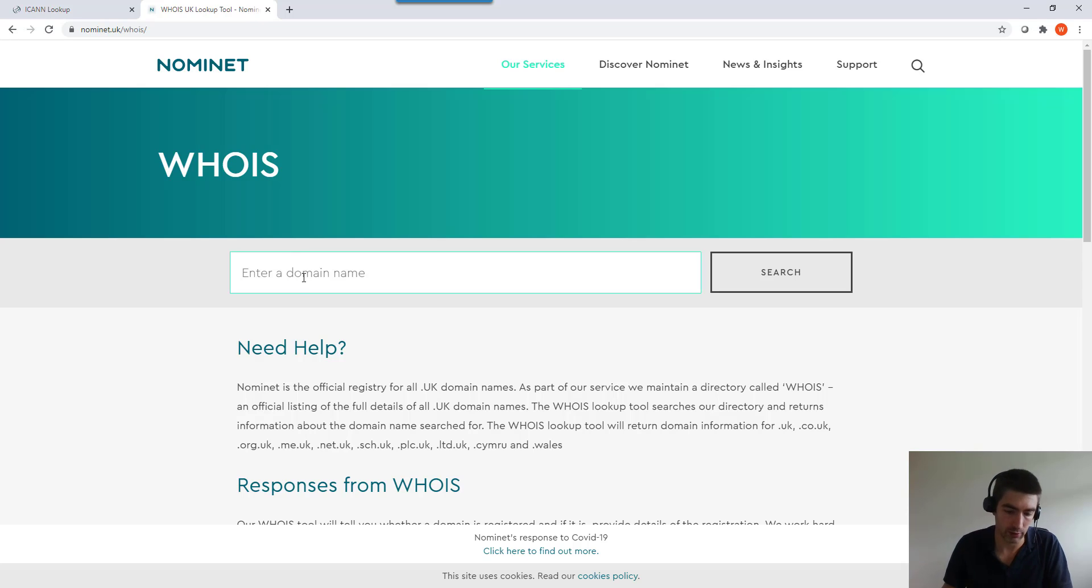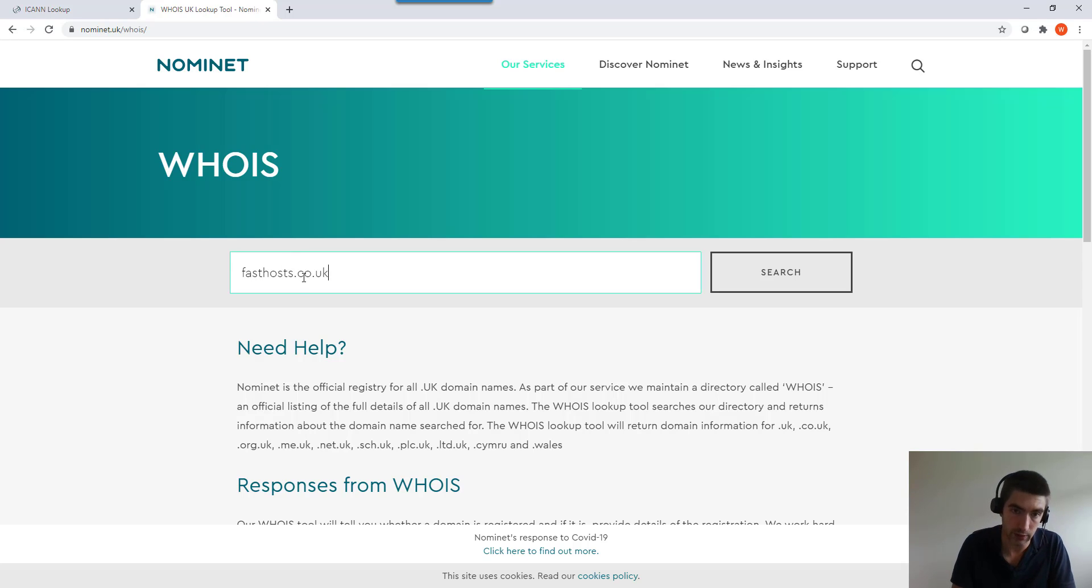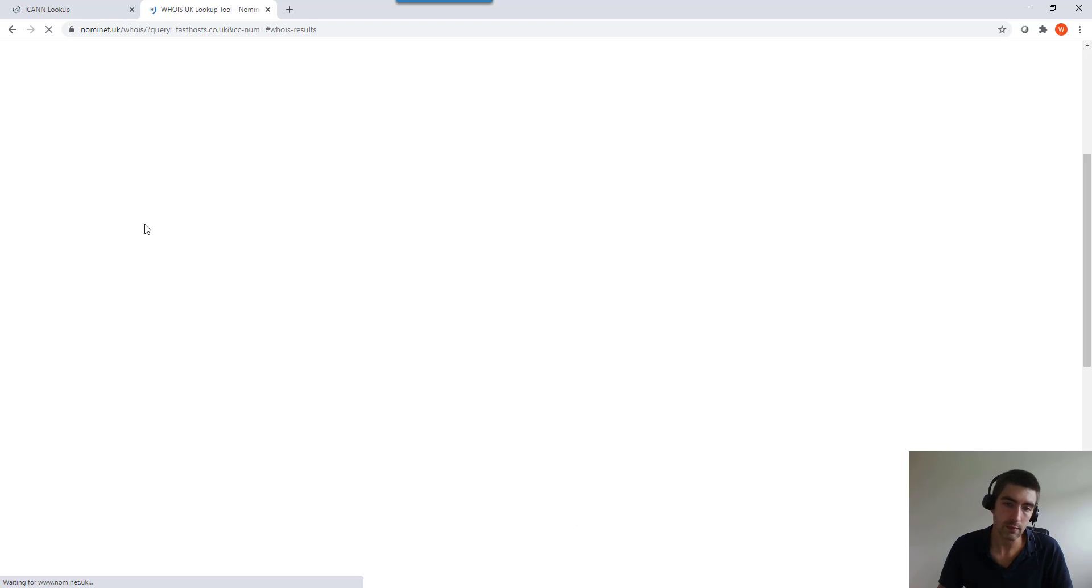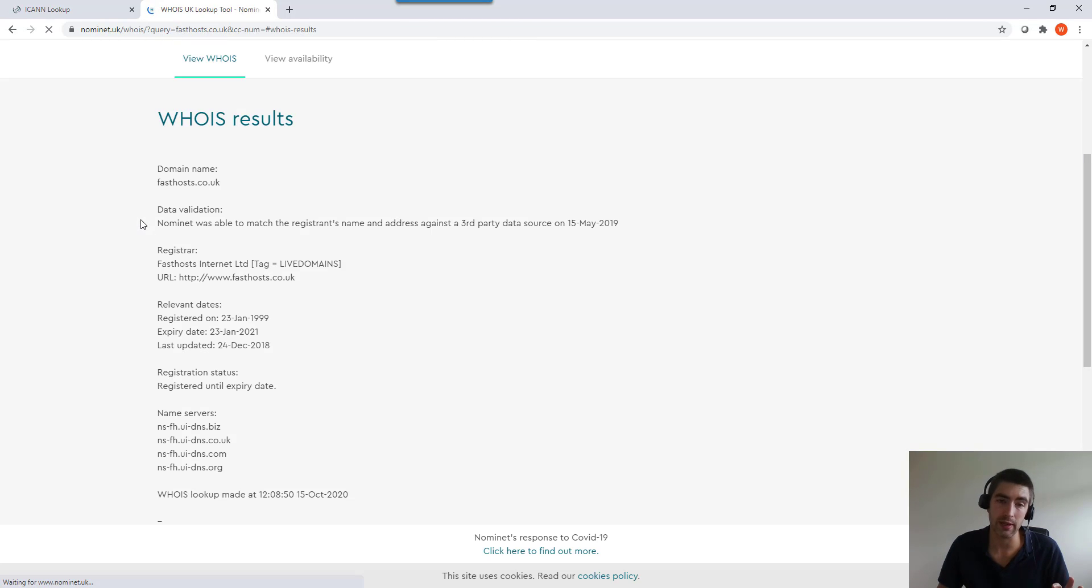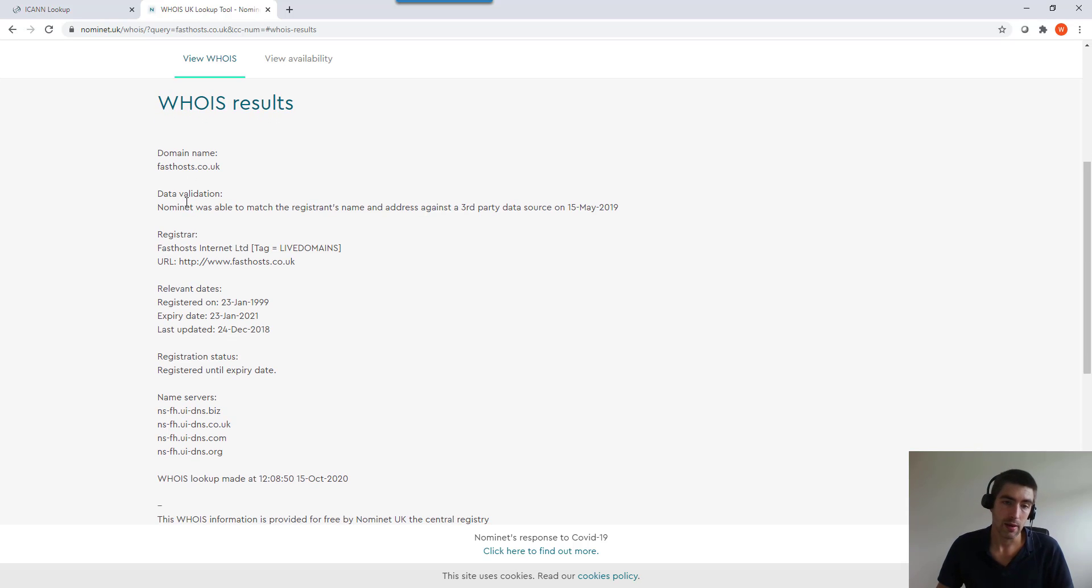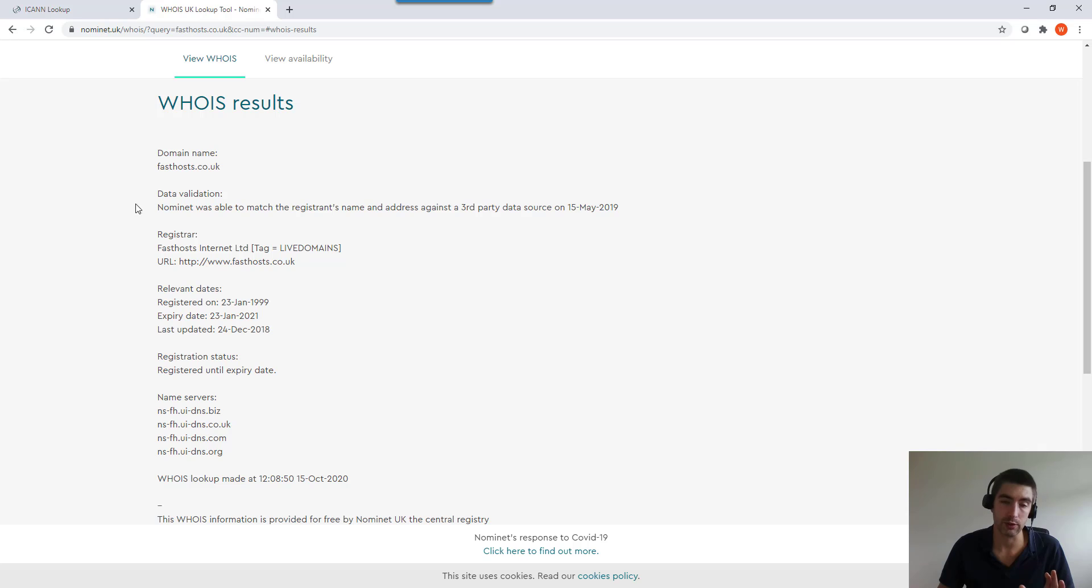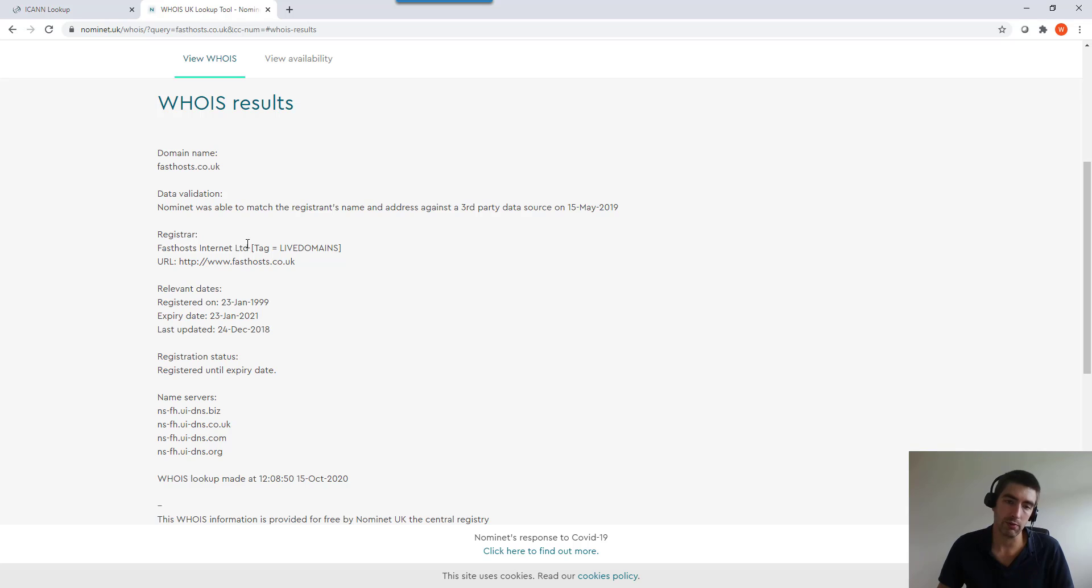If we do a quick lookup on a .uk domain, so if we look at fastos.co.uk, very similar. .uk is slightly different, which is why I'm doing a WHOIS lookup on here. Domain name, similar data validation - that's important because you'll be able to find out here if your domain name hasn't been validated. You'd need to go through the validation process.